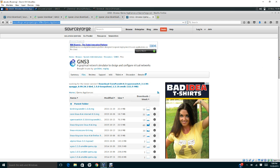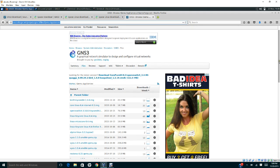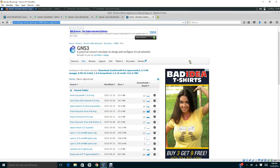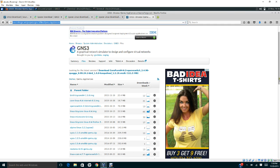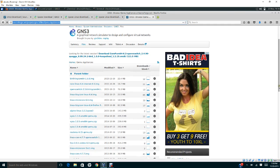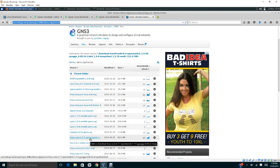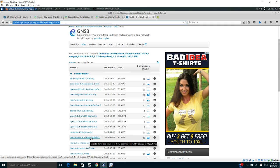Once you find this Quagga routing software download website, you need to scroll down. There are many appliances that can be used in GNS3. You need to look carefully for this one: 4.7.7-linux-core-4.7.7-openswitch-1.11.0-quagga. You're going to click this and then you will download this Quagga program.